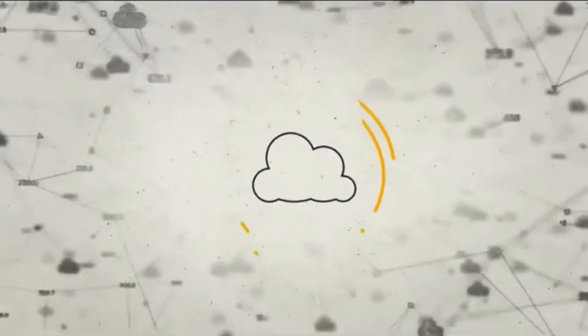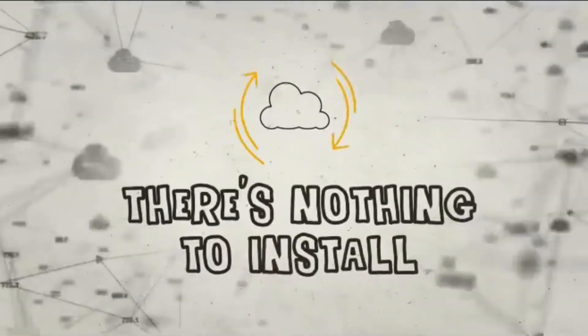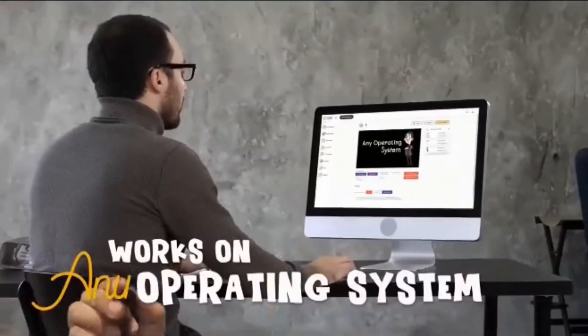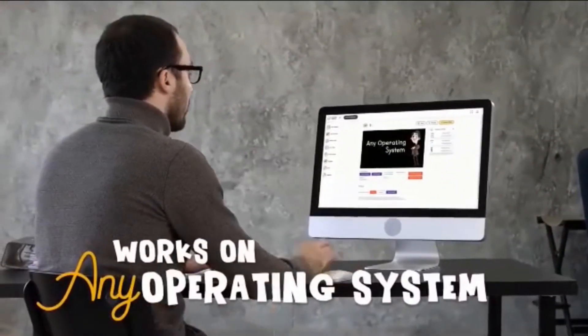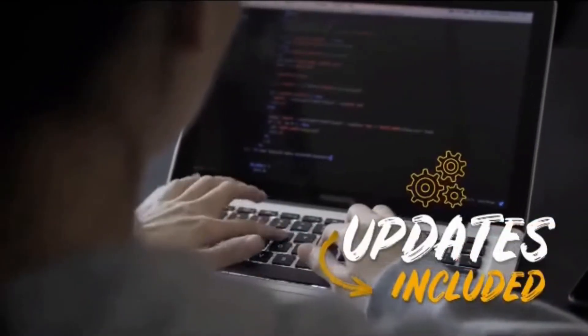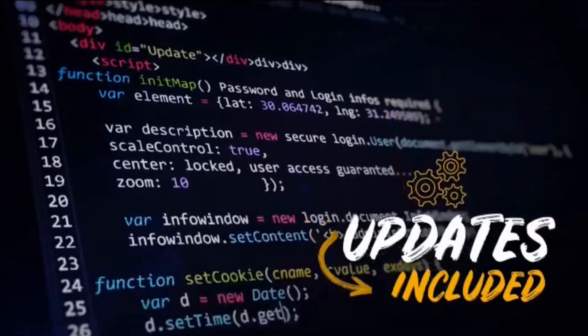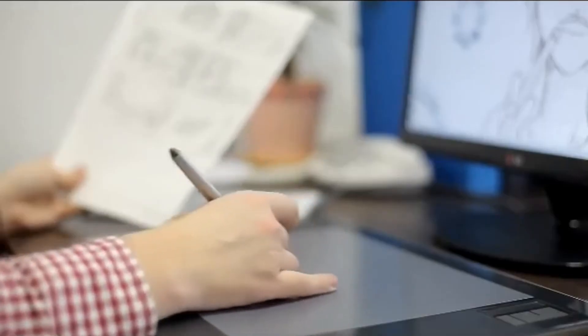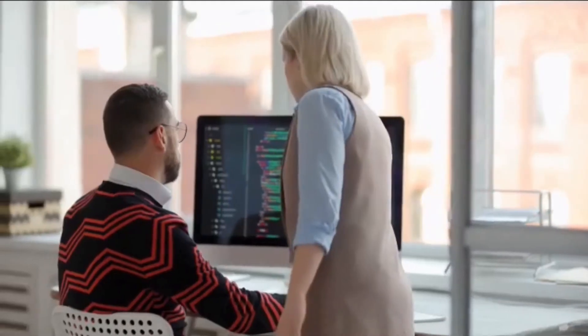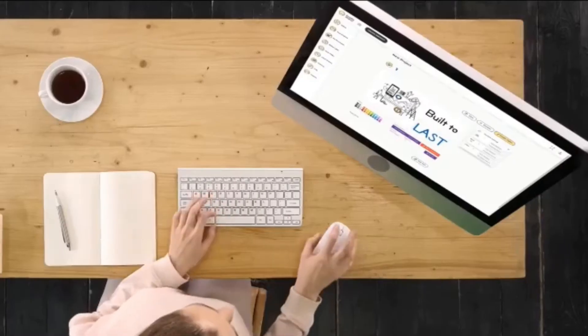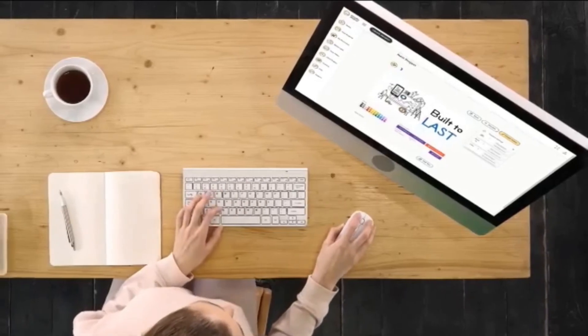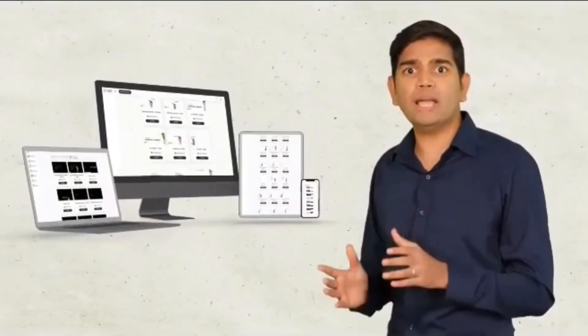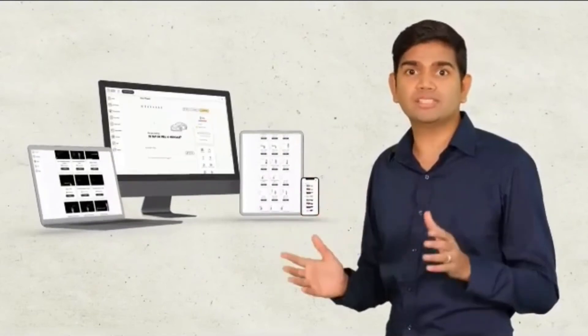The entire platform runs on the cloud, so there's nothing to install, and it works perfectly on any operating system right out of the box. Updates are included and automated, so you'll always have the latest version. Because we invest heavily in keeping our software up-to-date with the latest technology, you can be confident knowing this is a long-term solution that is built to last. No other single video app can do what Doodle maker does.